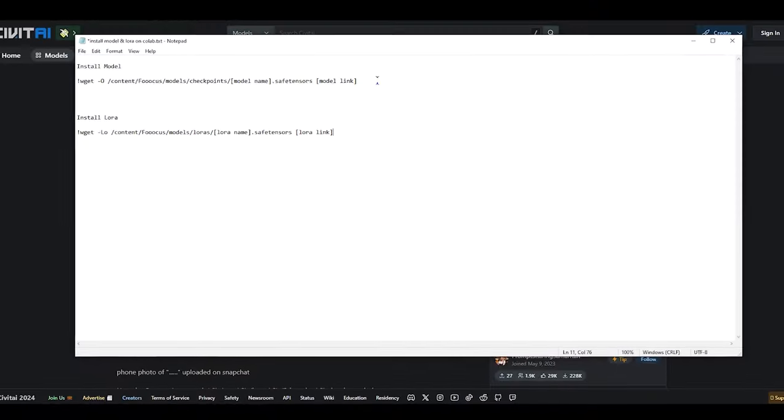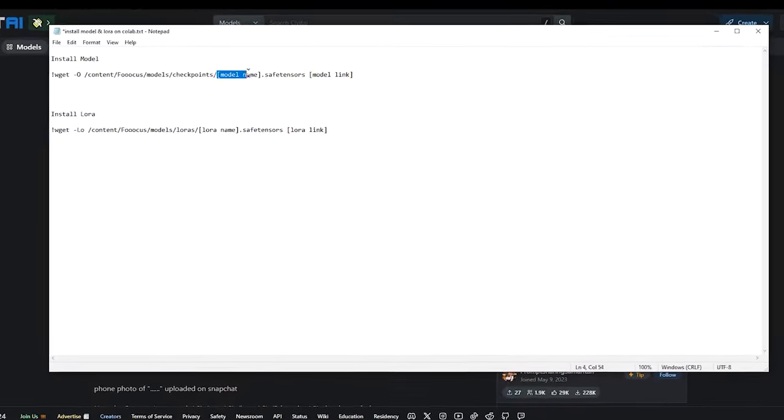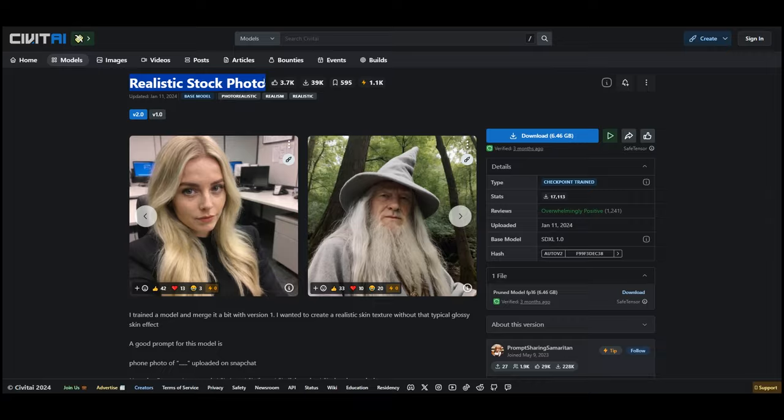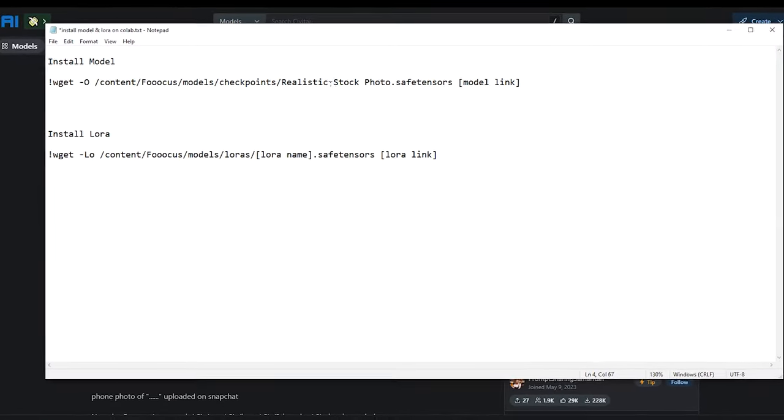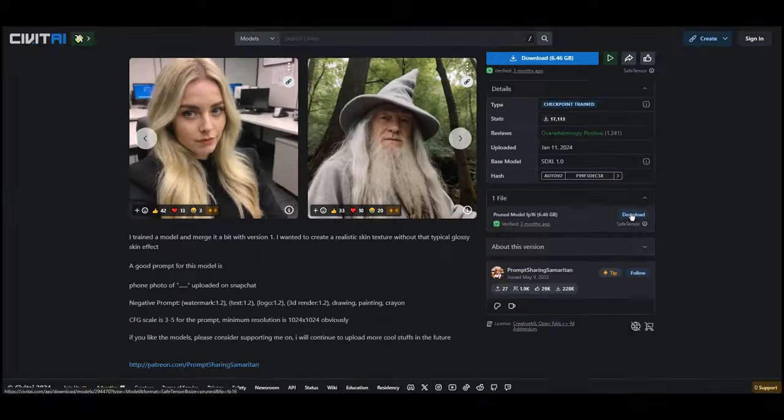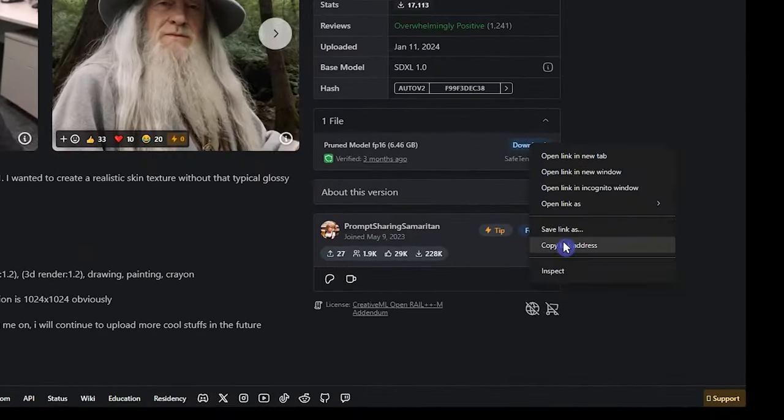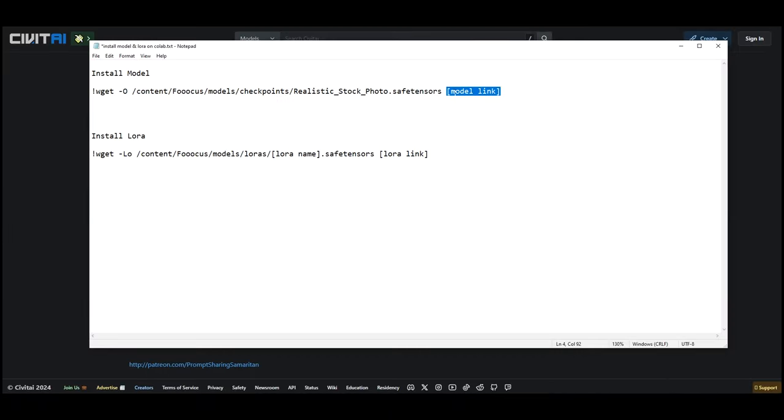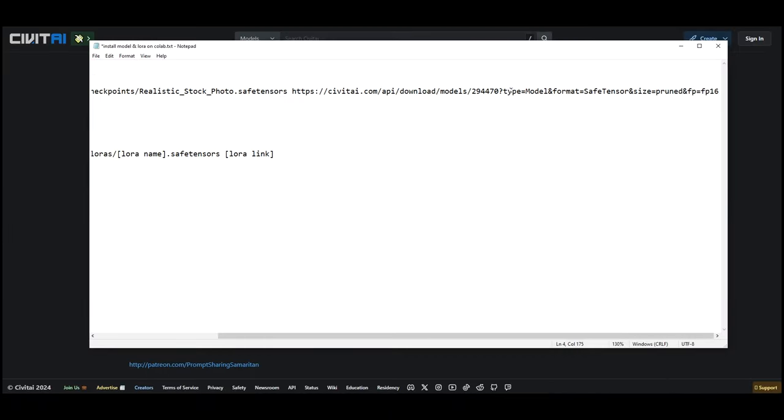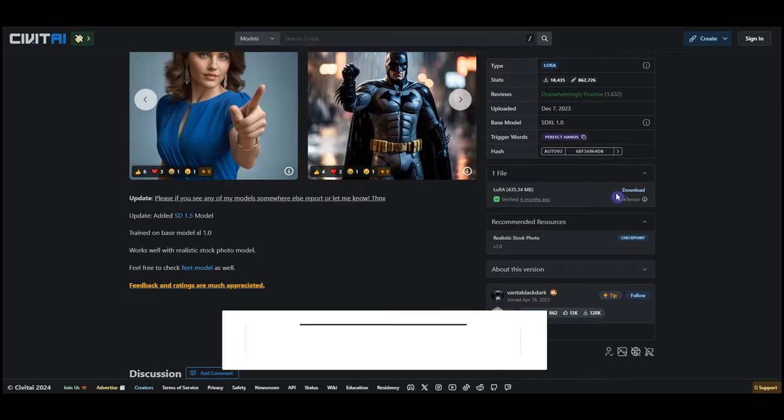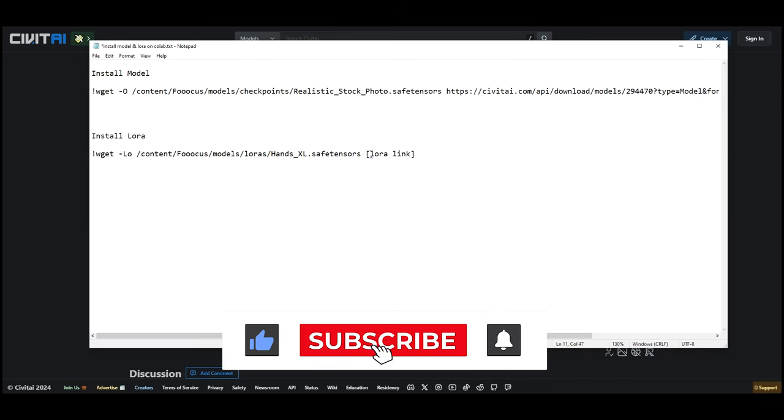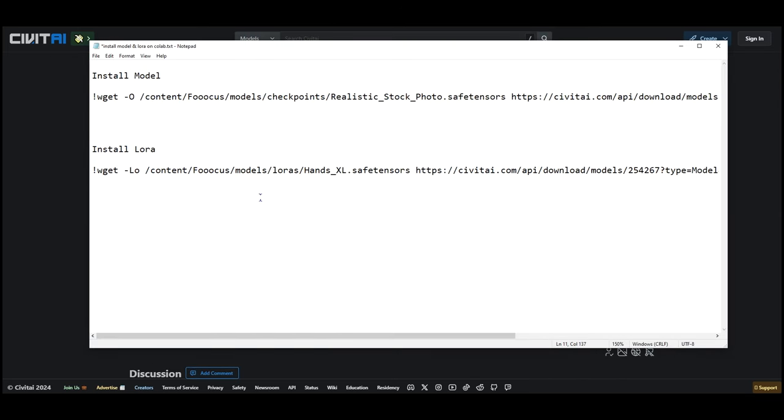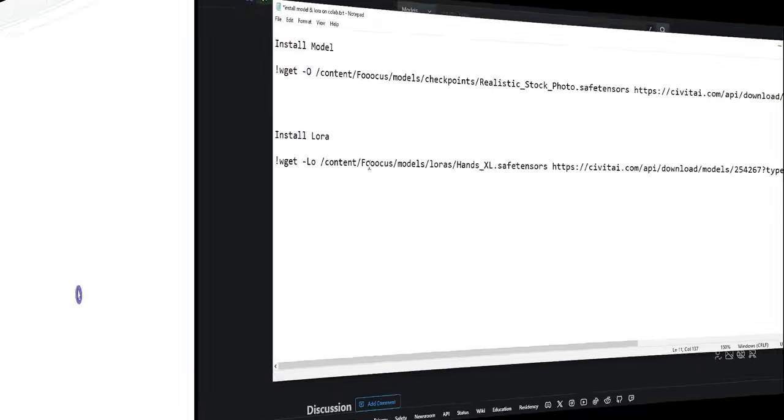If you want to work with Colab, use these codes. Add model name here and use an underscore instead of a space. Right click on the download button and select copy link address, and use the link here. Do the same for LoRa. Now we use these codes in Colab.